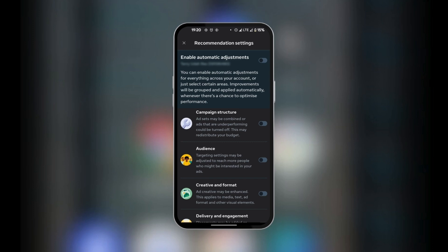So you can see the different categories. The other option is to select which ad you would like to have on automatic adjustments. You have about five of them: the campaign structure, audience, creative format, delivery engagement, and spend and schedule. All of the settings are aimed to help you see how you can optimize the performance of your ads.